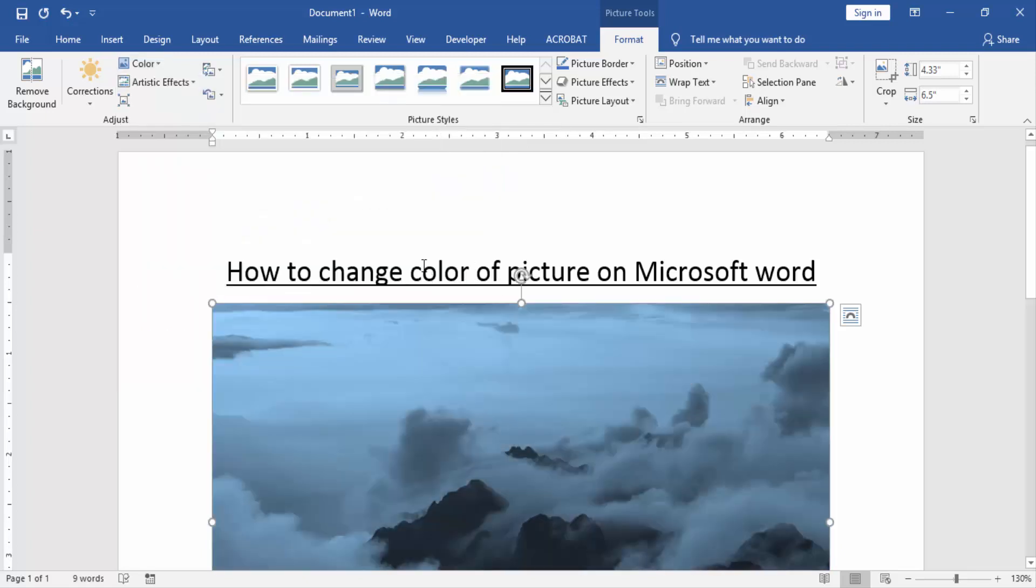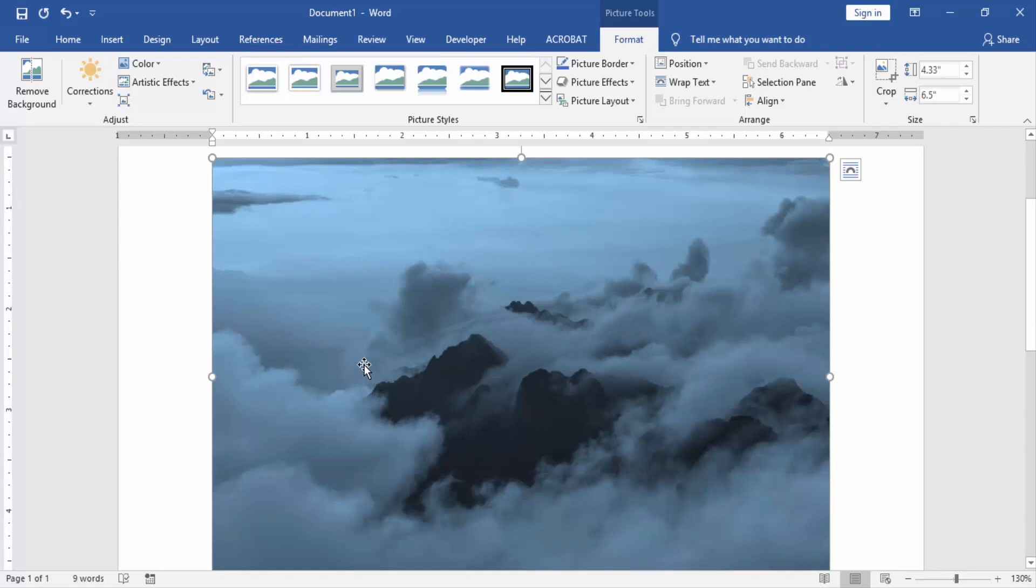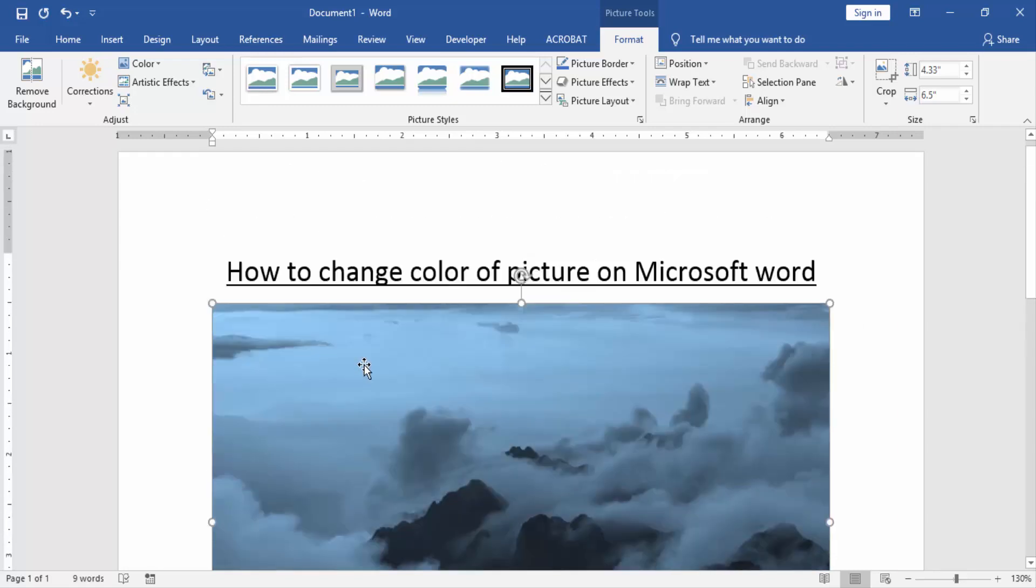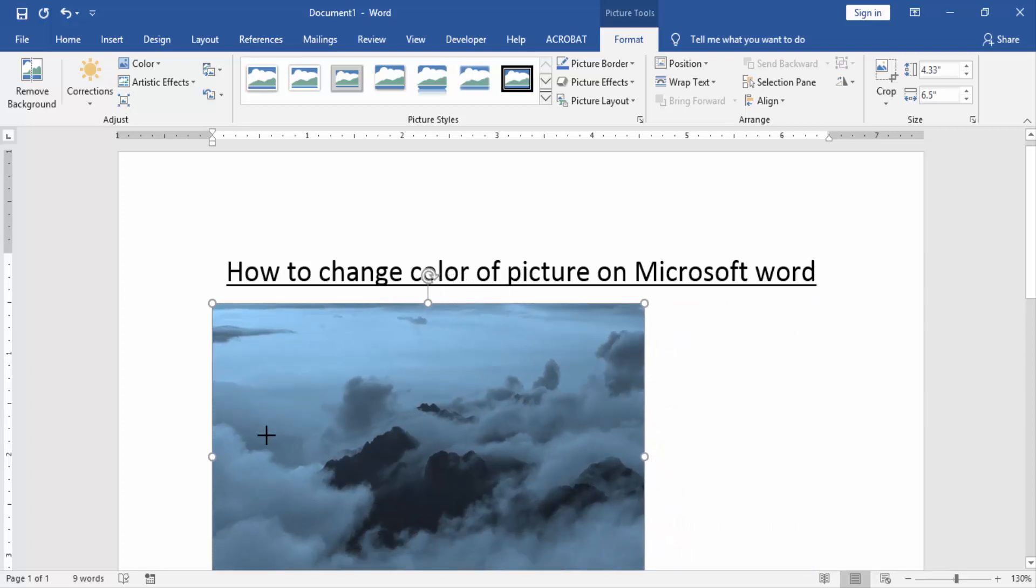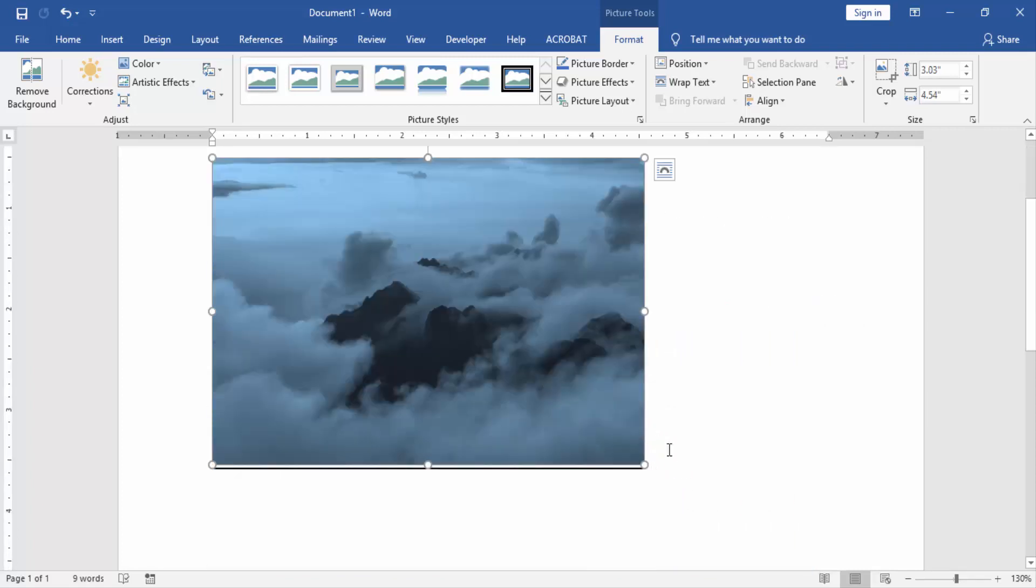Now I choose the color. Now we can see here we change the color of this picture very easily. Now we resize the picture small and big. Now I resize the picture small.